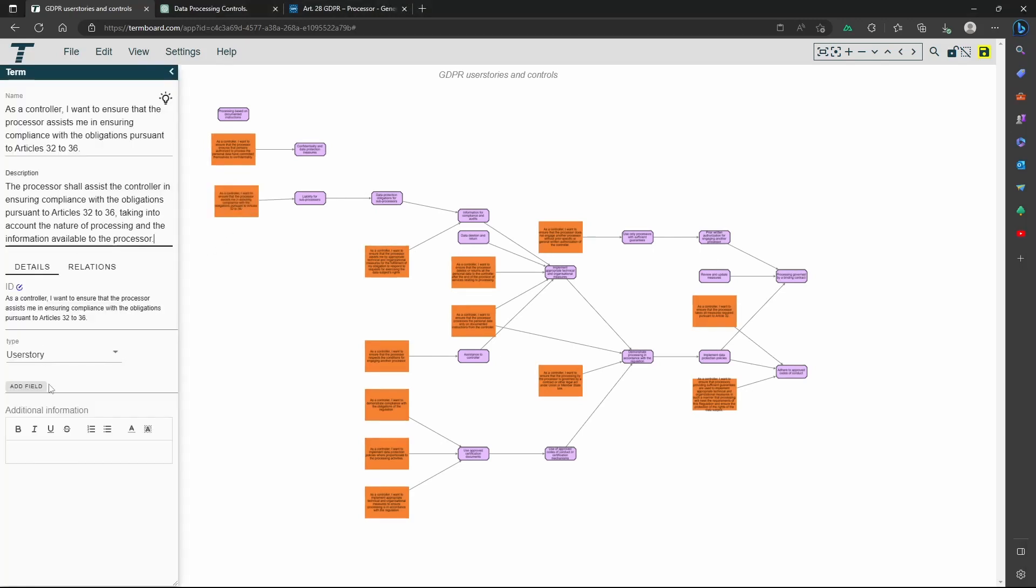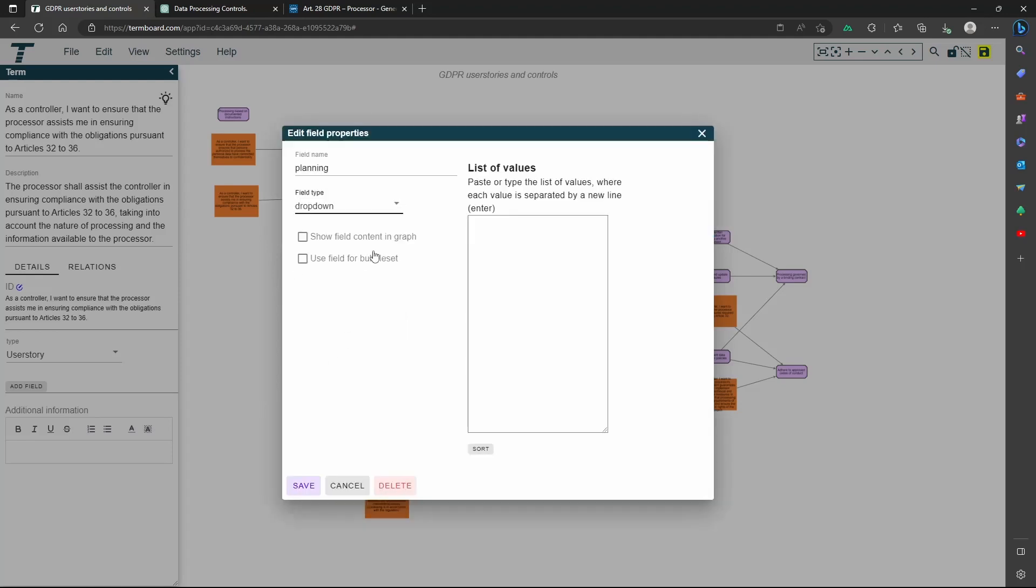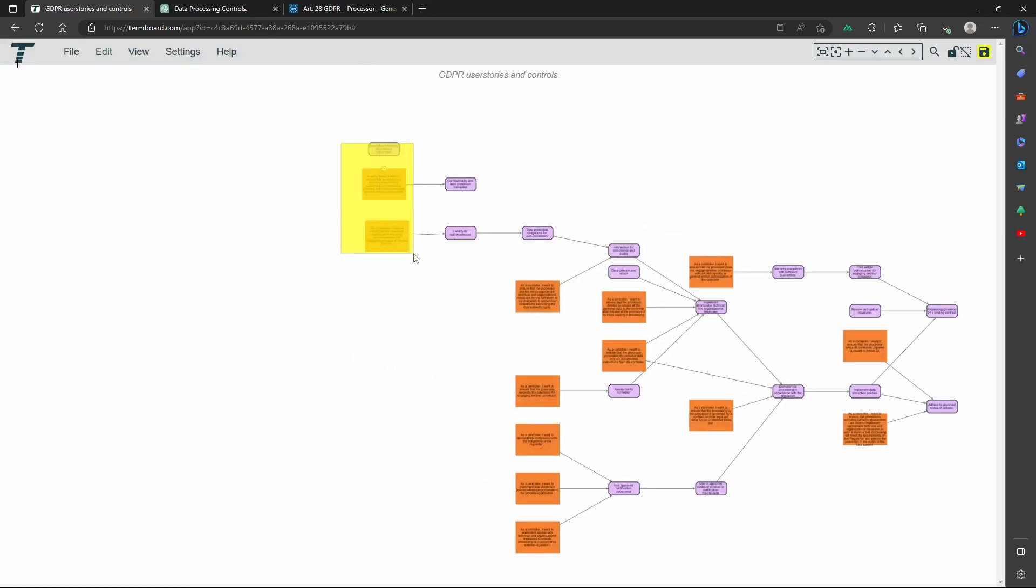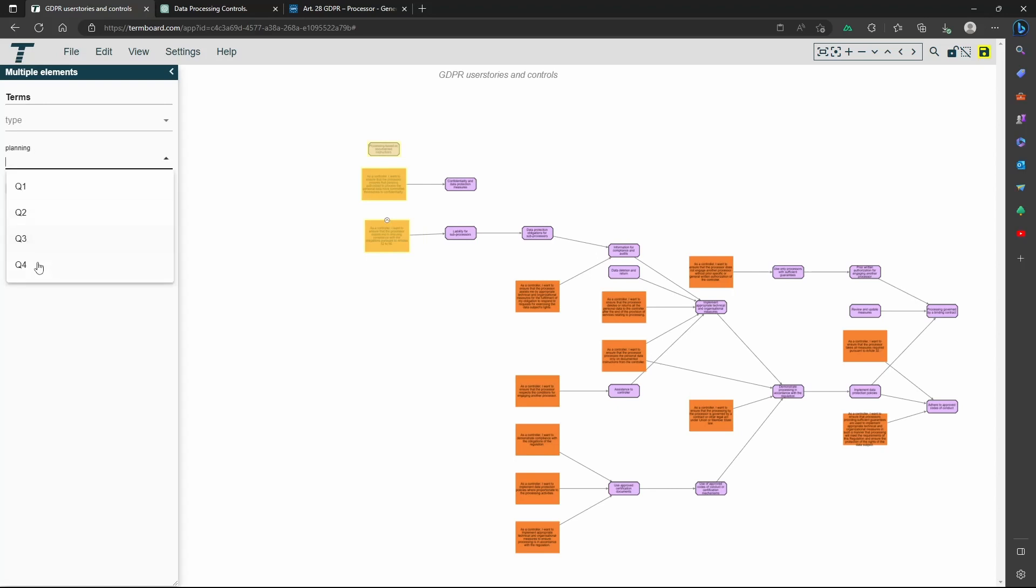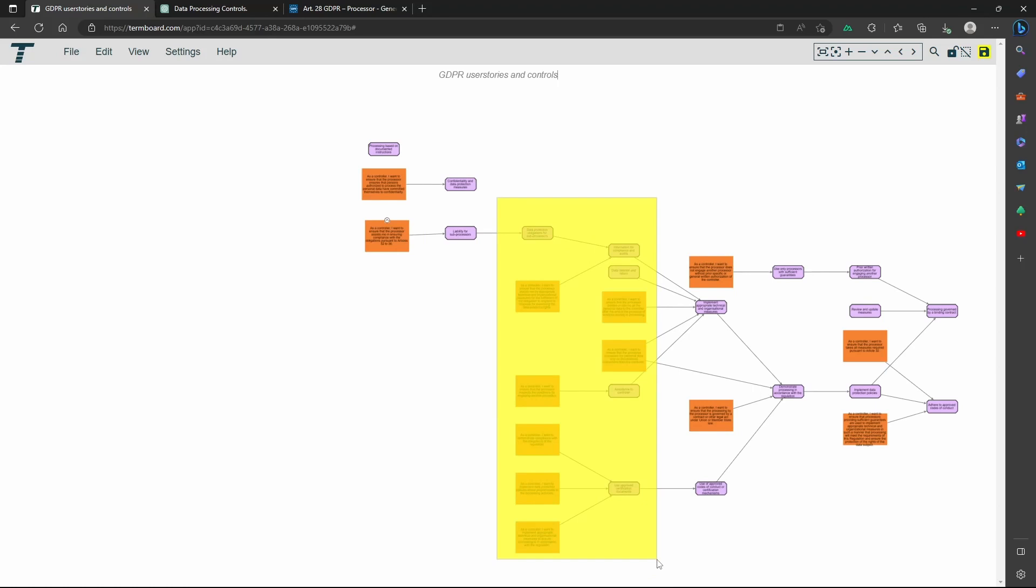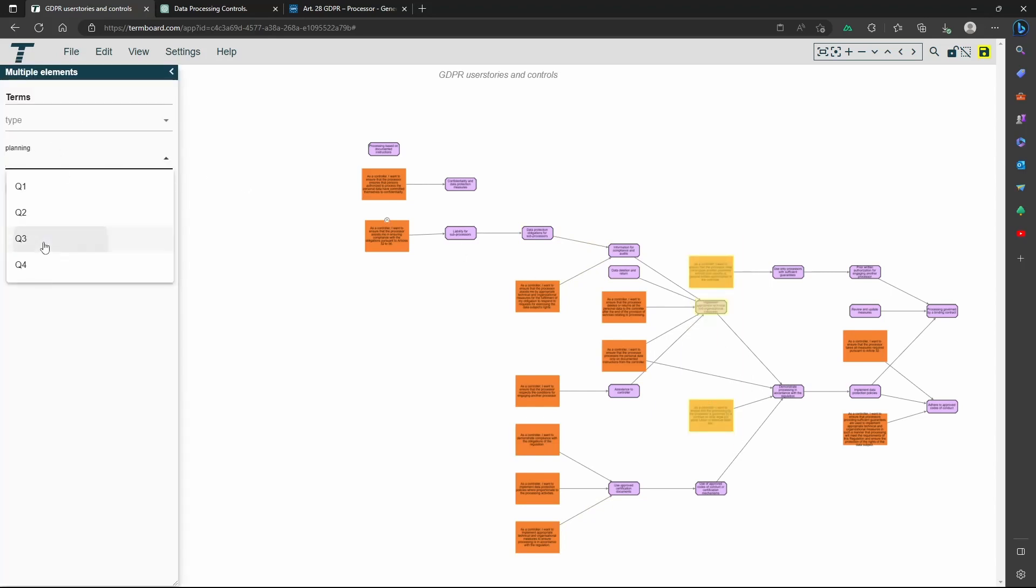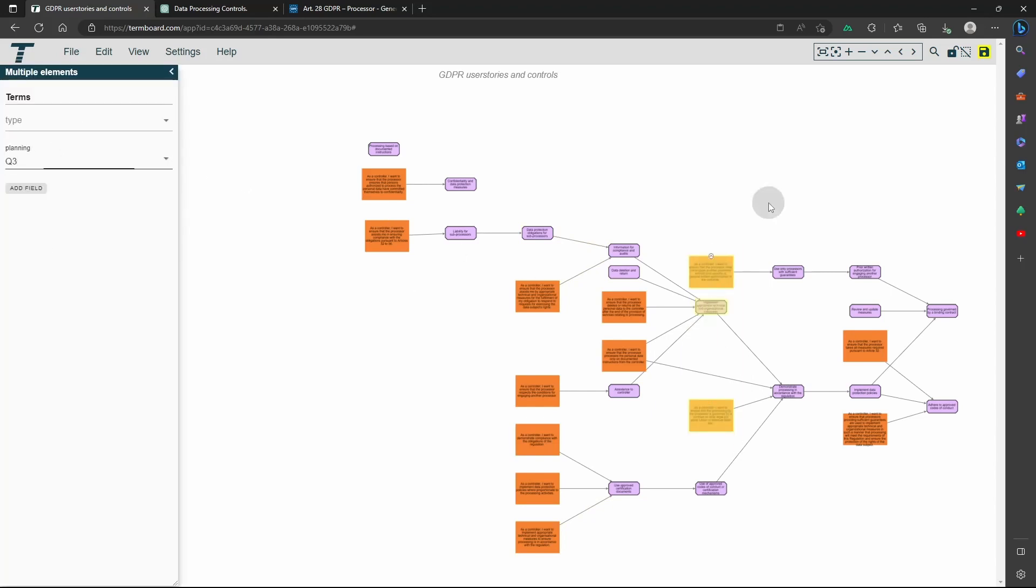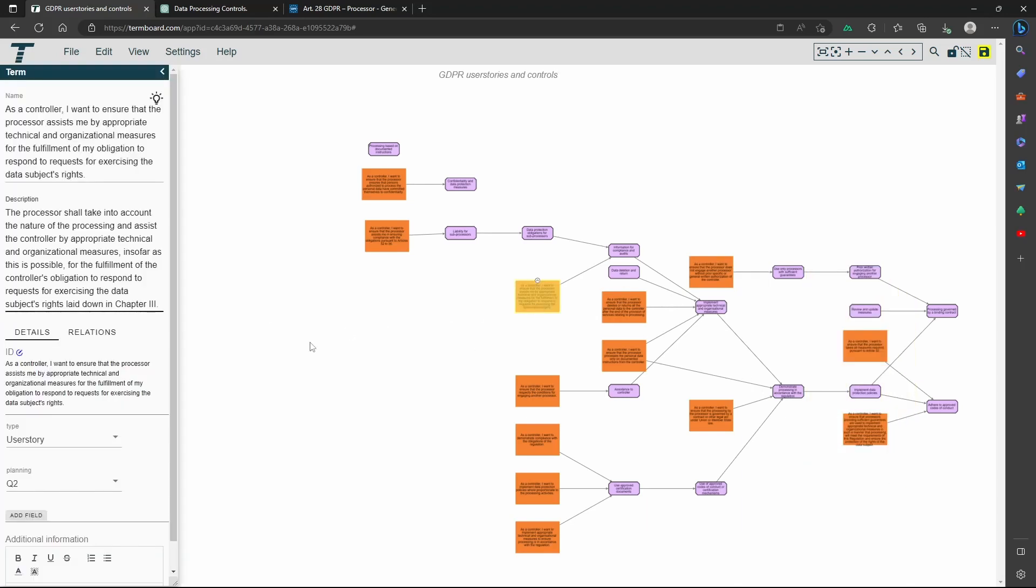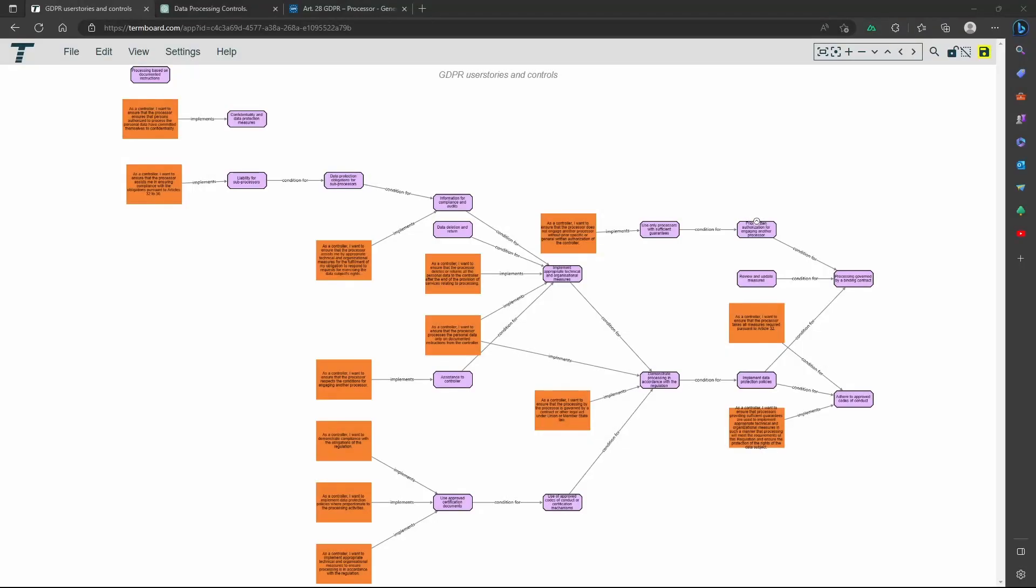Now let's add a new column for the planning for the user stories. I will select in which quarter I will do the stories. The dependencies and the layout make it easy to do that and now I am done.